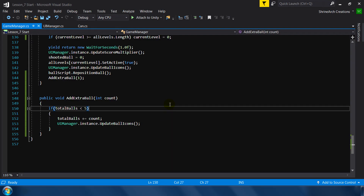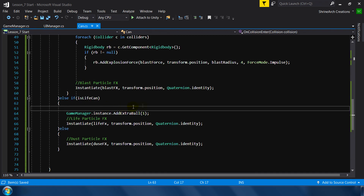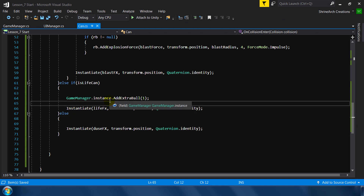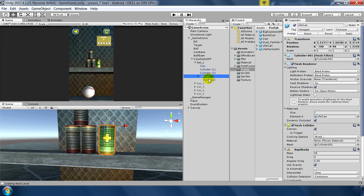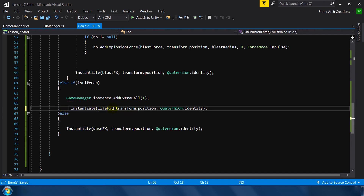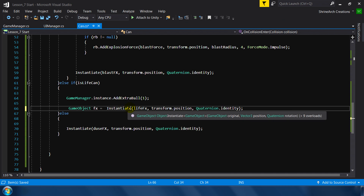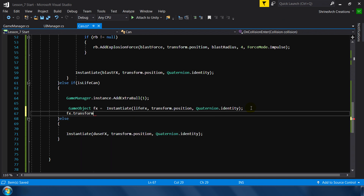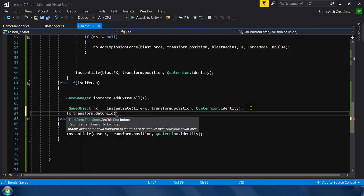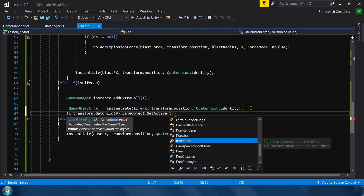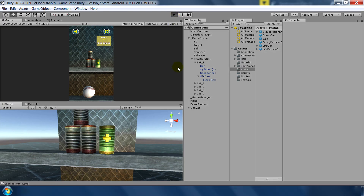Let's jump back into the code. To get the reference to the extra ball icon, we know it's the one and only child of the life can. We'll cache the instantiated game object since the Instantiate method returns a GameObject. Then we call fxObject.transform.GetChild(0) — index zero because it's the only child — and then call SetActive(true) to enable it.